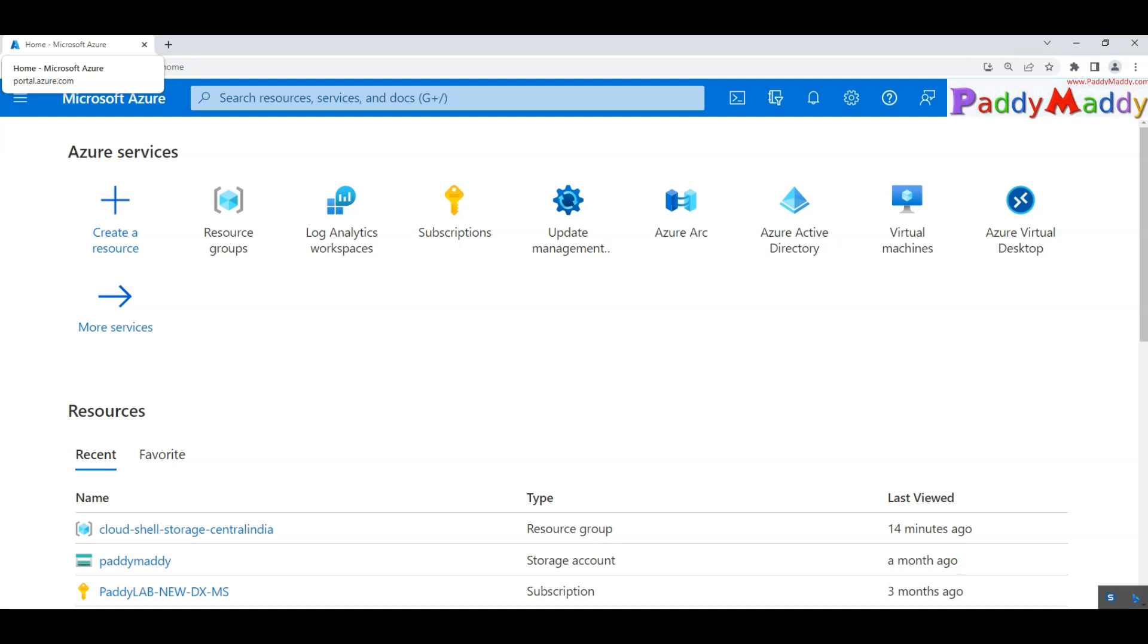To configure your update management or to onboard your Azure ARC service or the ARC enabled service from your on-premises to Azure ARC, you need to have certain things as a pre-requirement.